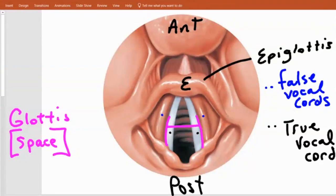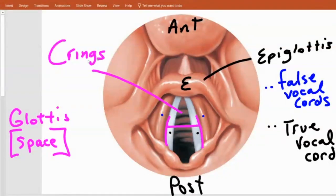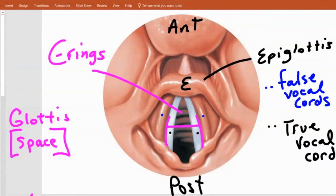So now you know the epiglottis — that sits right here and covers that opening when you swallow. That is why they call it the epiglottis: it's upon the glottis. And just to reiterate, looking forward here — what are those little things? Those are the C-rings in the trachea. There you go — that is the voice box.